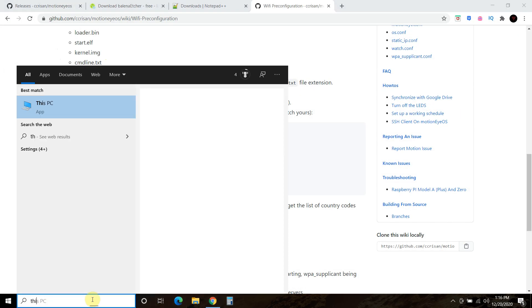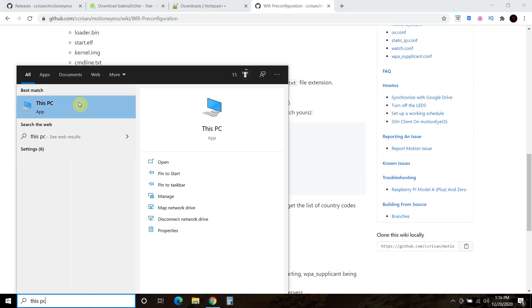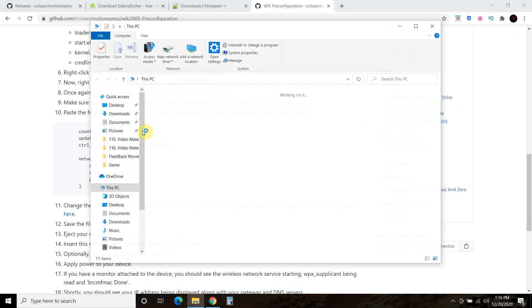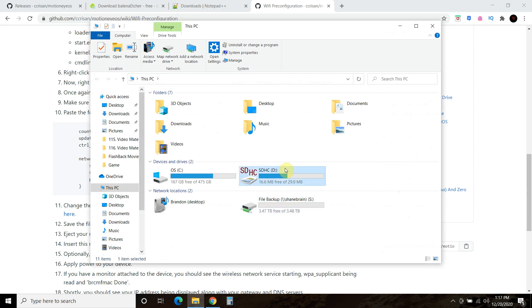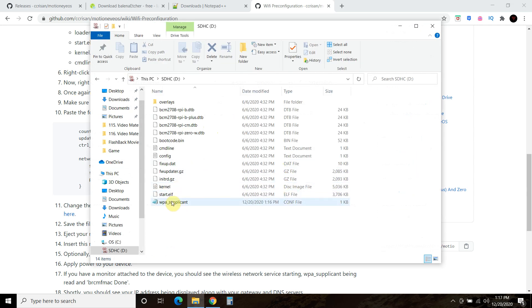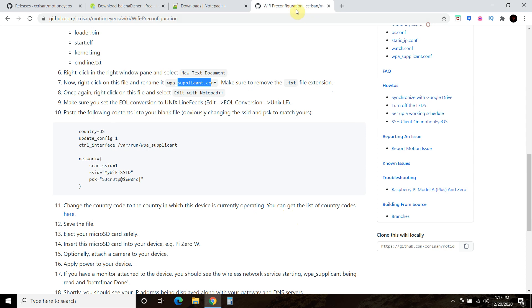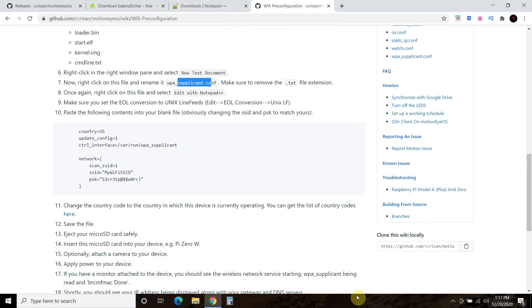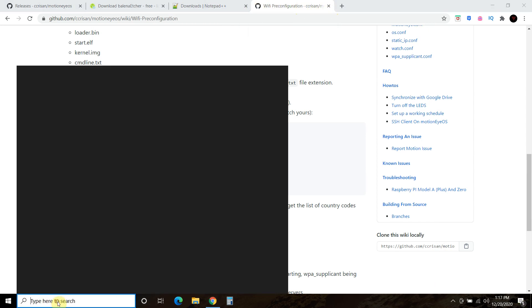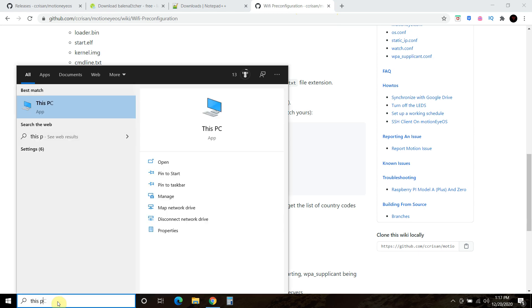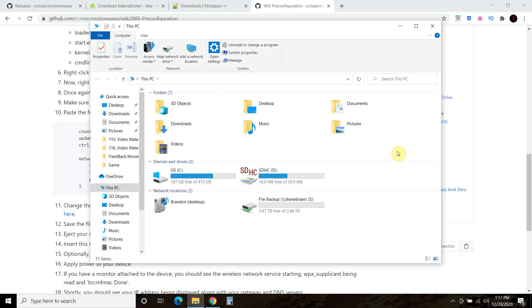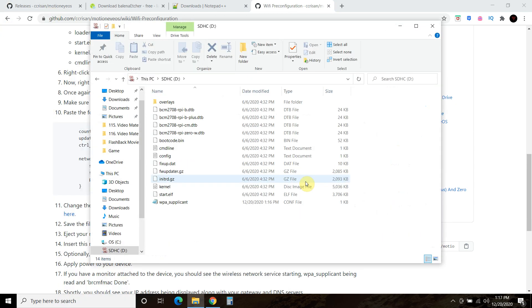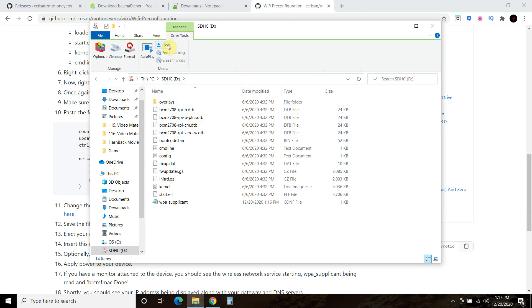Then you can exit out of that once you've changed your SSID and your password. Then you go back into your thumb drive and you should have it, and it should say configuration file. Then you can safely eject your SD card. If you're using Windows, you can go to Drive Tools, Eject.